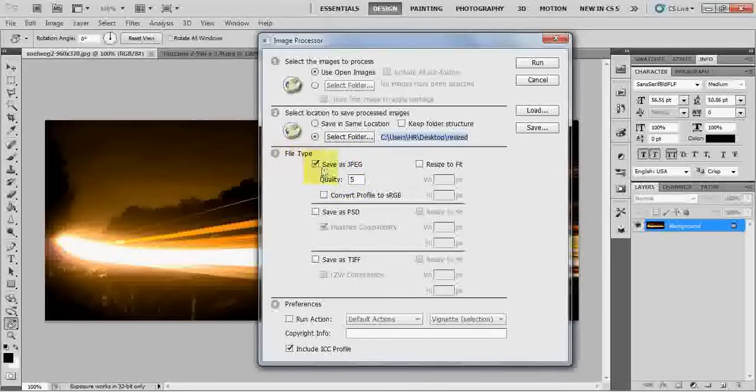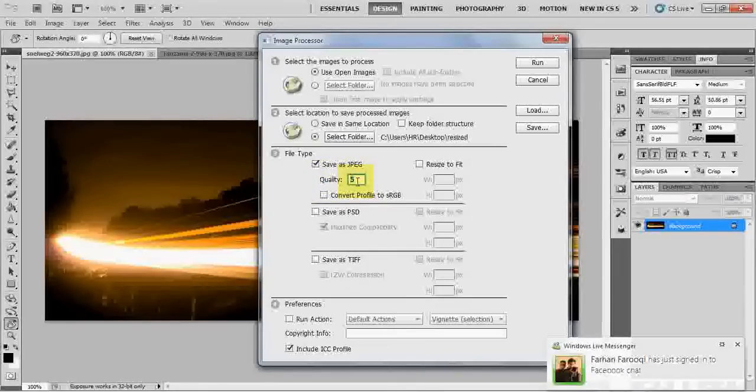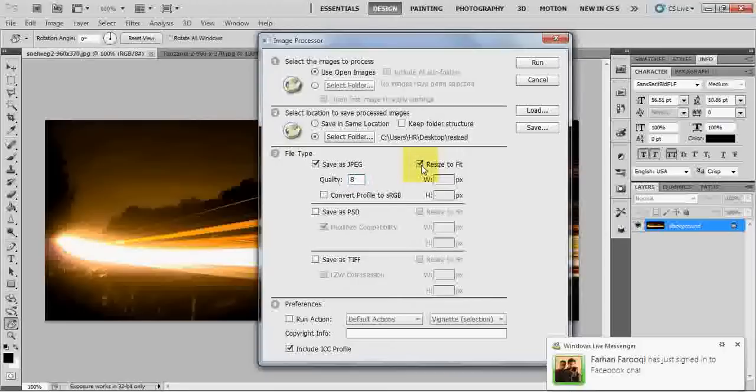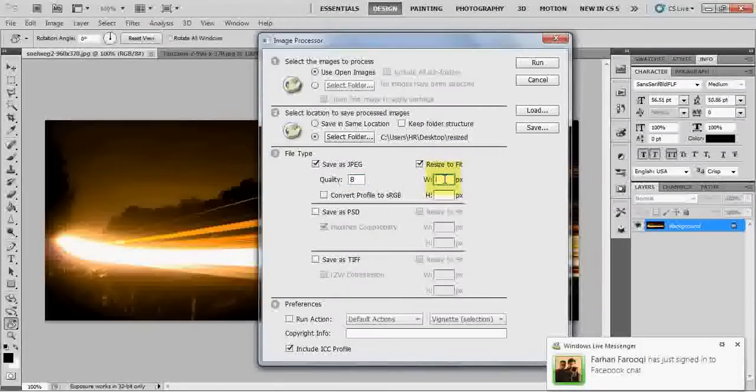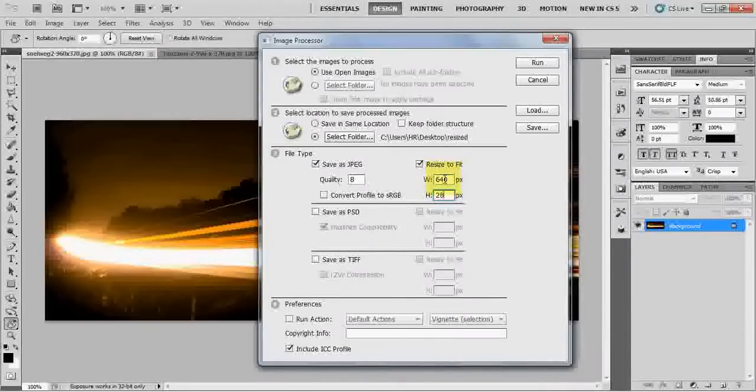This is what will be the save as JPG, that's what it will do. Quality, I say 8. And resize to fit. And you can simply, I say, instead of 960 by 370, I say 640 by 280.